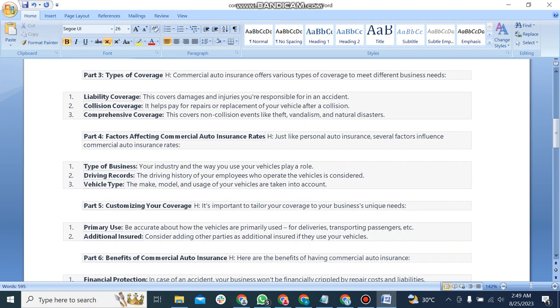Second, collision coverage: it helps pay for repairs or replacement of your vehicle after a collision.